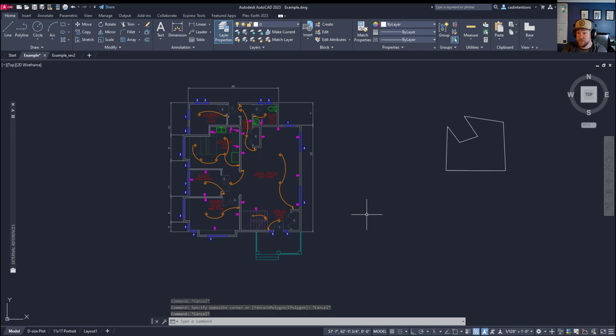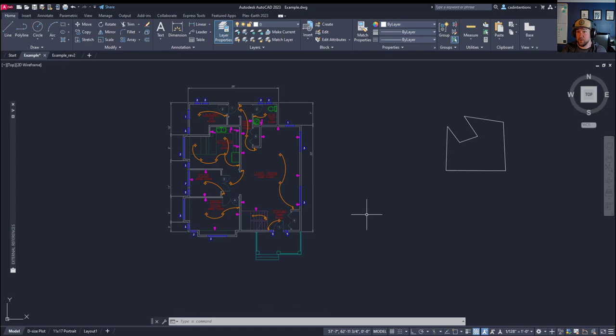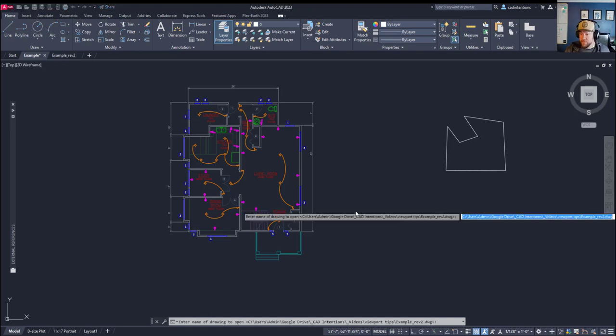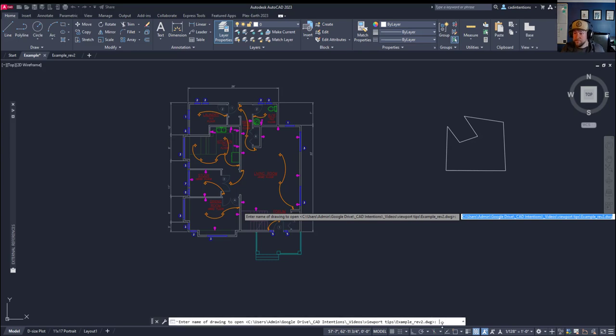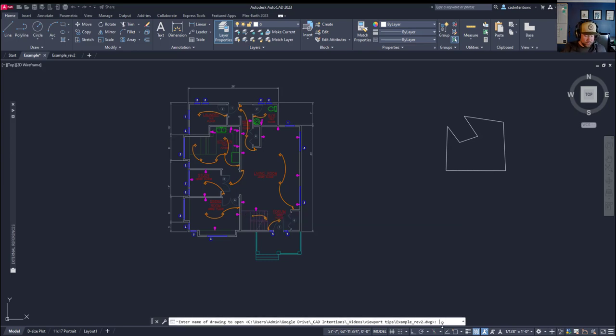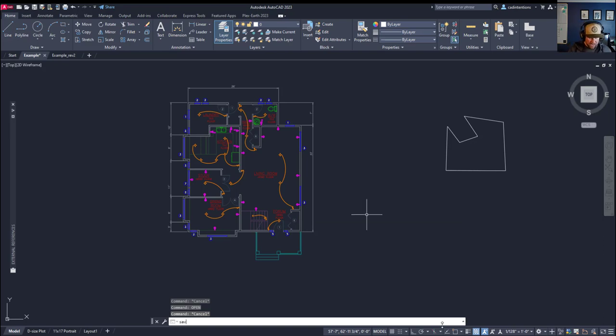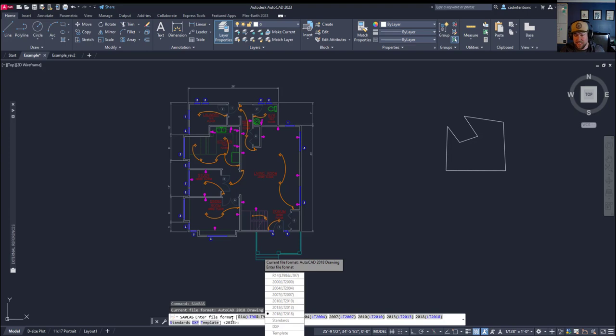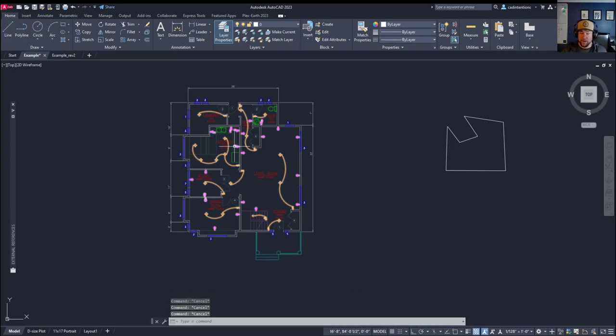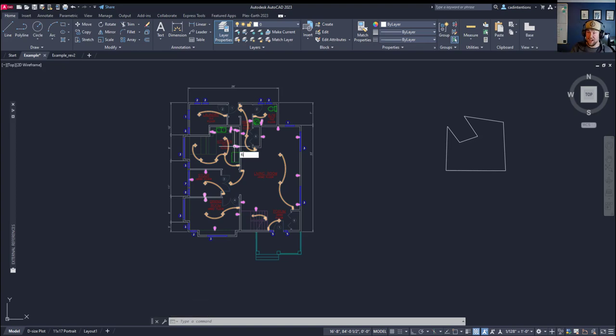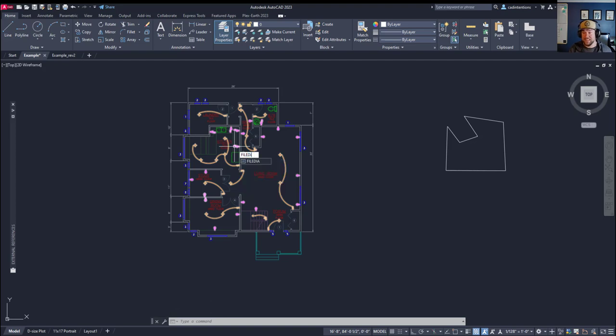The second common AutoCAD issue that you can run into is what happens when your file dialog boxes or dialog boxes in general don't open in AutoCAD. So you can see here if I type in open, I don't get the normal dialog box. I'm getting a command line option to open a drawing. This is also going to affect a handful of dialog boxes like save as.